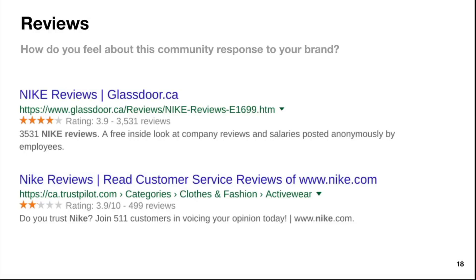Now we're going to look at community. Reviews — how do you feel about the community response to your brand? You're going to look at good and bad reviews. There are 499 reviews with a 3.9 out of 10 — that might be an opportunity to go in, look at these reviews, respond to them, and figure out what's going on. Glassdoor reviews relate to your internal process — employees leaving reviews. A 3.9 out of 5 based on over 3,500 reviews is actually pretty high for a big corporation. Internally, staff seem to be raving about Nike. But you want to look at those customer service reviews as opportunities to improve your brand image.